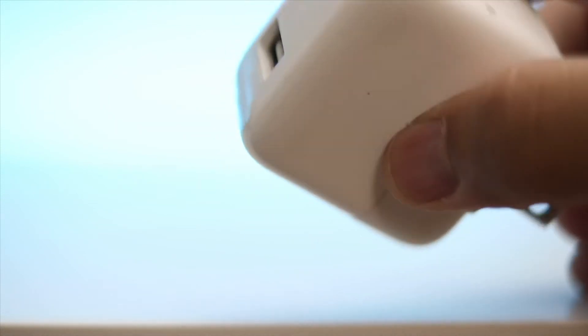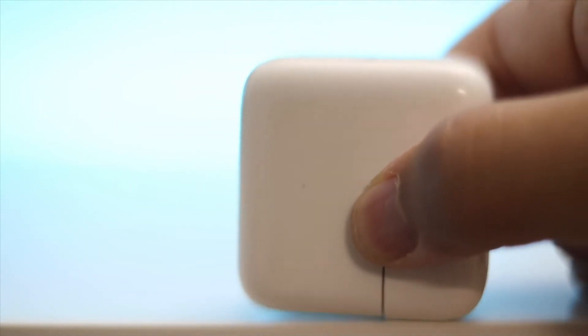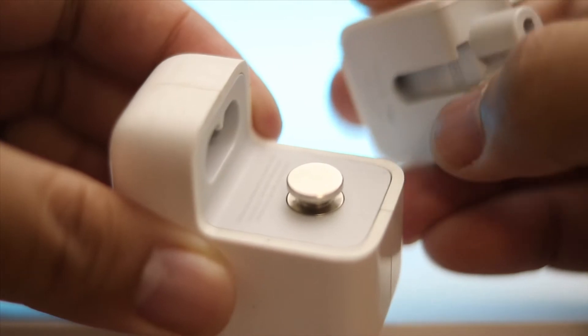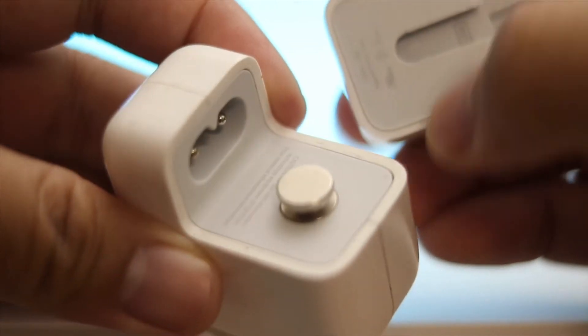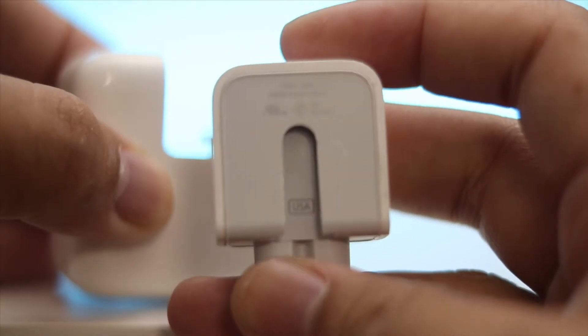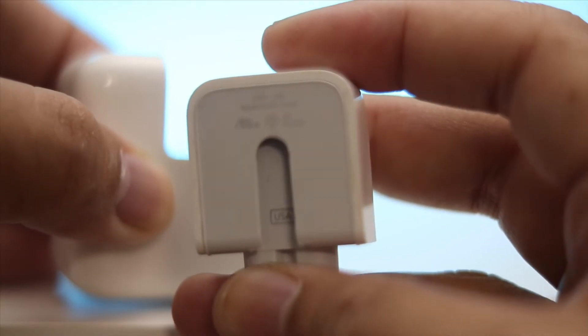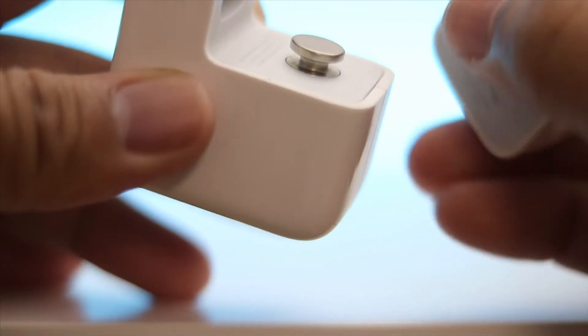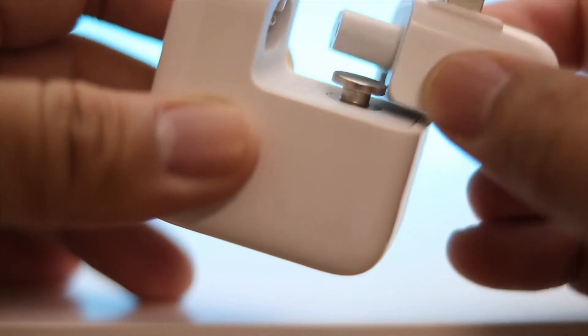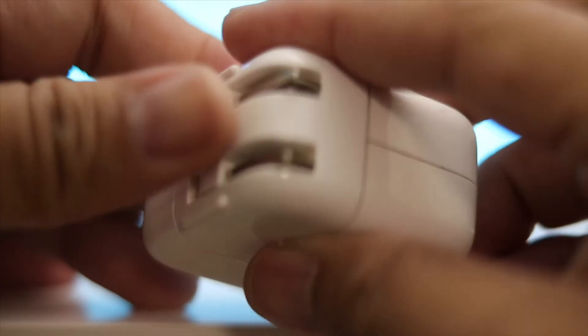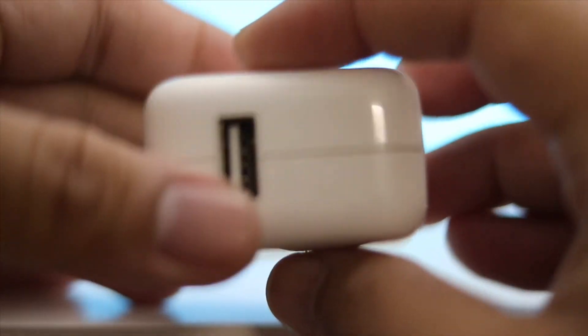Apple continues to supply the good old flat type 5 watt charger with the iPhones mainly for 2 reasons. It goes without saying that the 5 watt charger costs less for them. Number 2, equally important, the 5 watt flat charger is a pretty compact one. If they attempt to include the plumper or bigger 10 watt charger then they will have to increase the sizes of the iPhone boxes and it will cost them more.